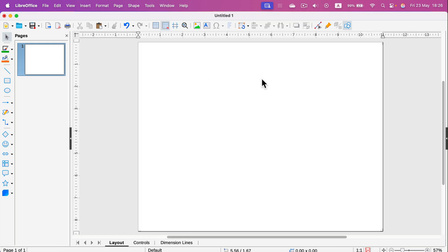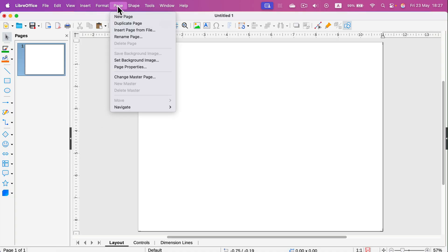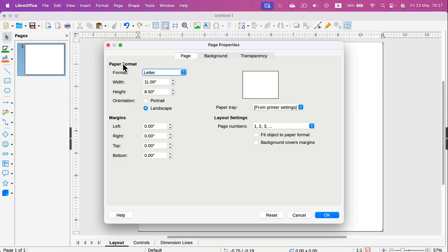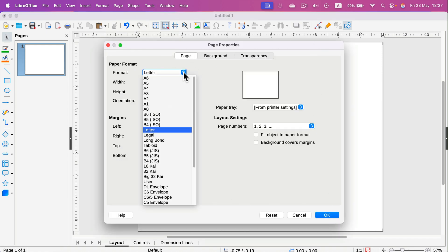Alternatively, you can head to the top to the Page menu where you can see Page Properties. This will give you a pop-up window where you can change the very same things.